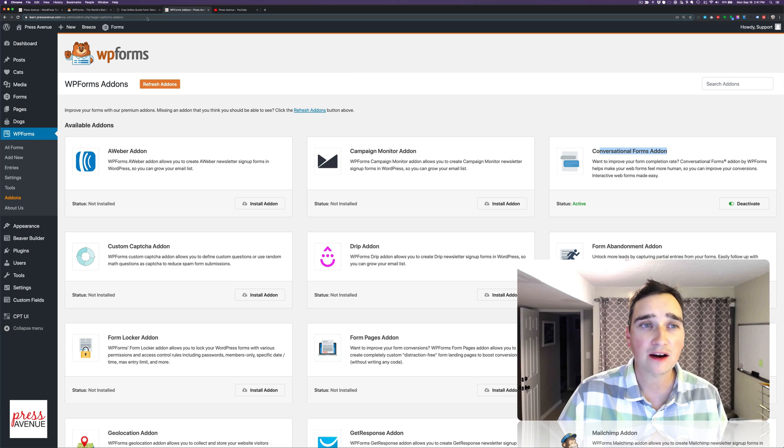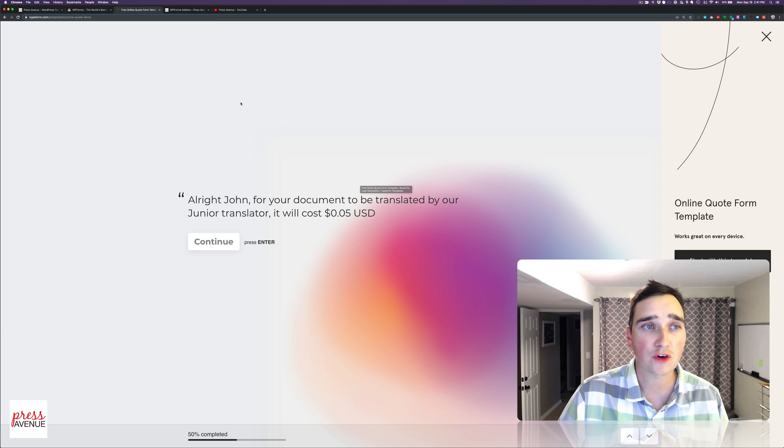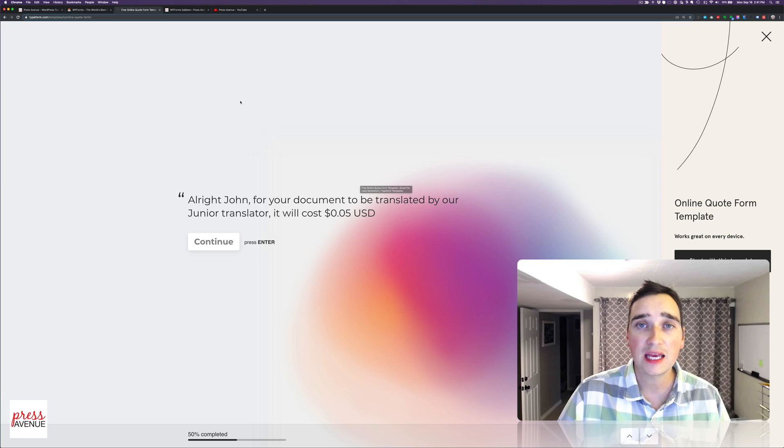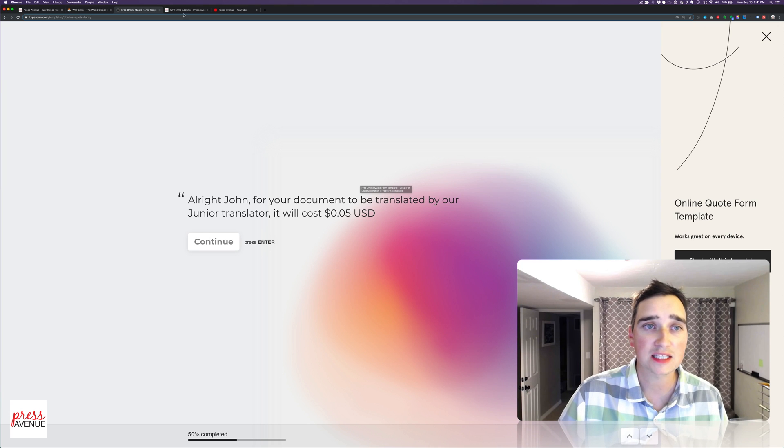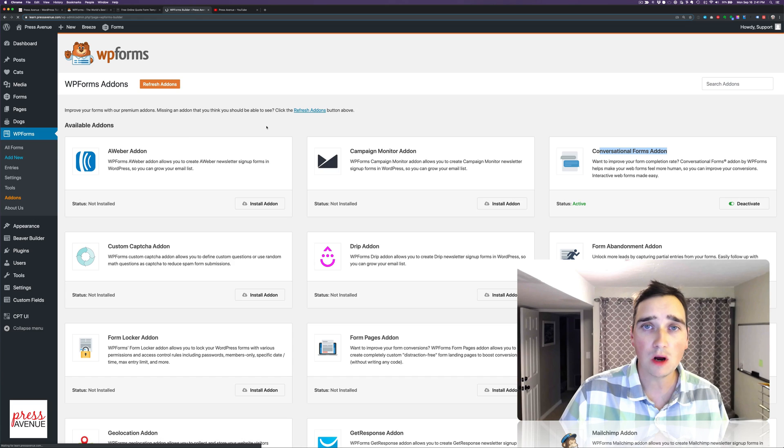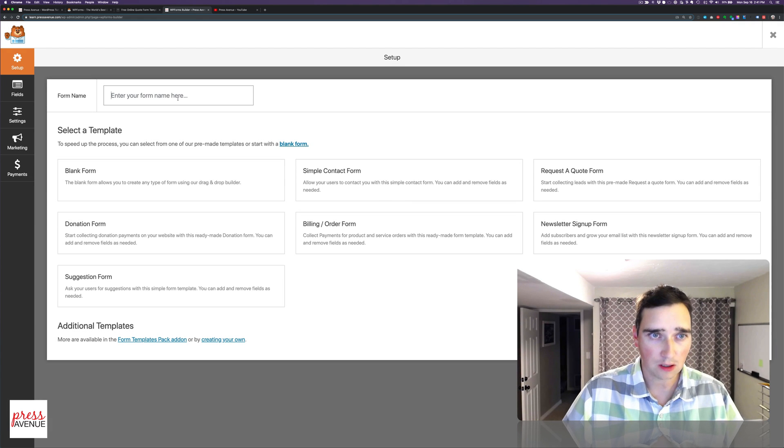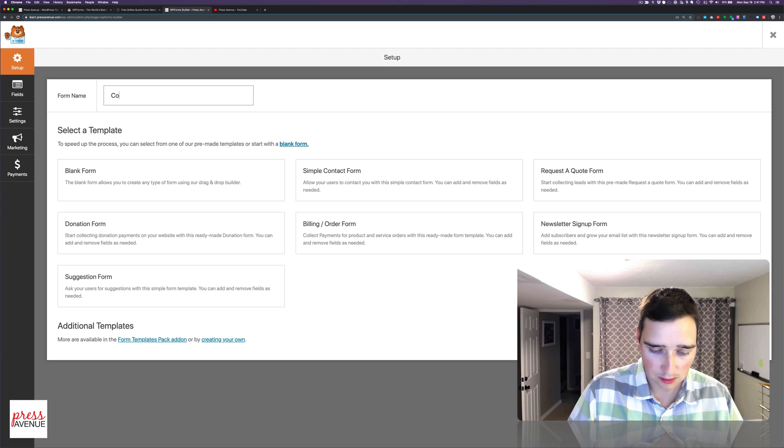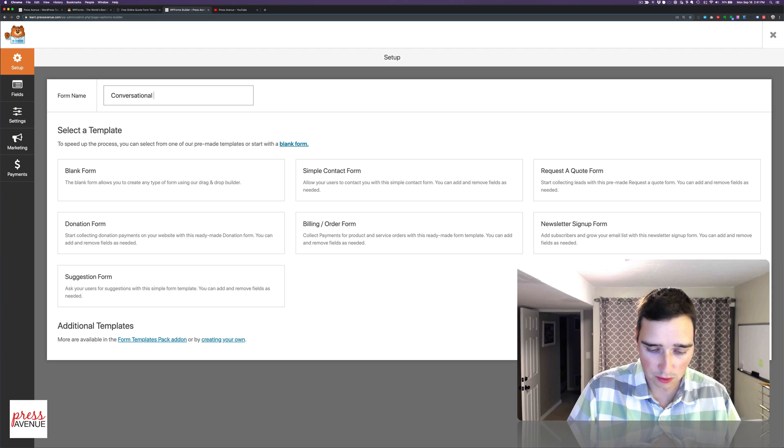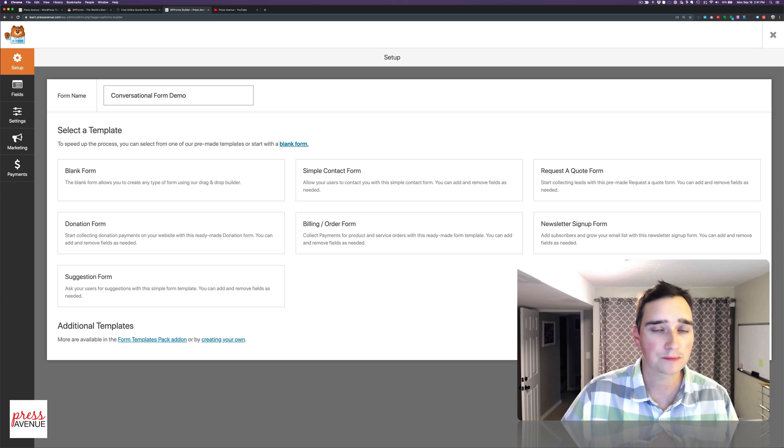And from there, we will recreate this form here from Typeform in WordPress itself. So we're going to go to Add New under WPForms. We're going to call this Conversational Form Demo.